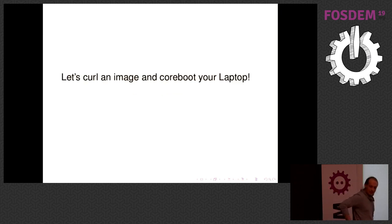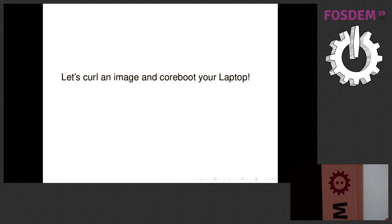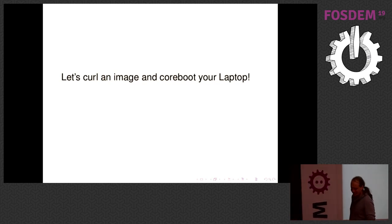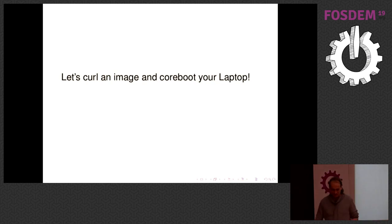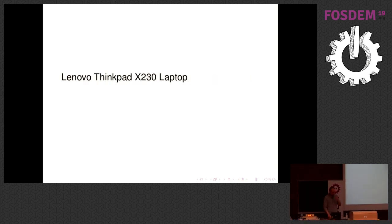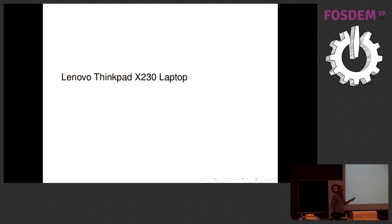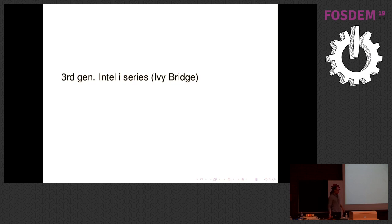So I think a project has really won when you use it as a verb. In that sense, let's curl an image and Coreboot your laptop. We are talking about the X230 only here but that's just because it happens to be the laptop I own. There's no reason at all why we wouldn't port this project to any laptop supported by Coreboot today. That is a totally useless slide, you know the laptop, you can look it up, it's old, I like it.